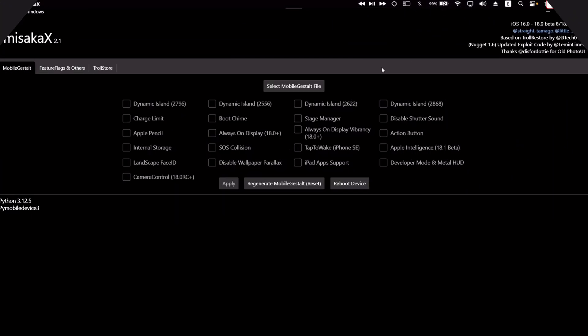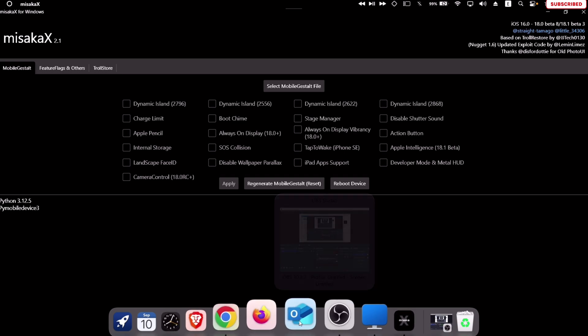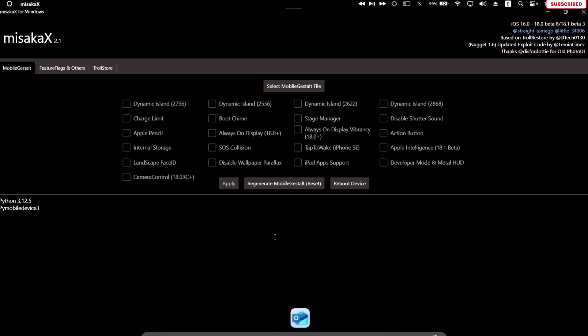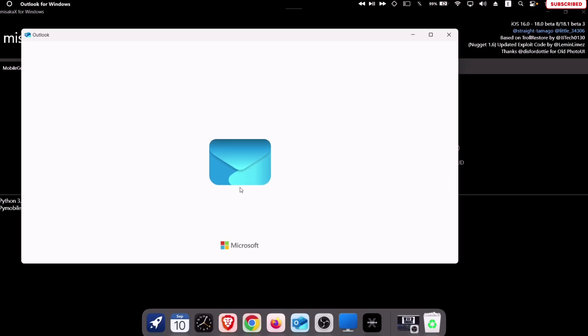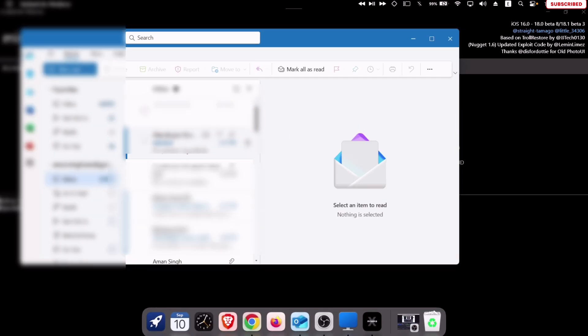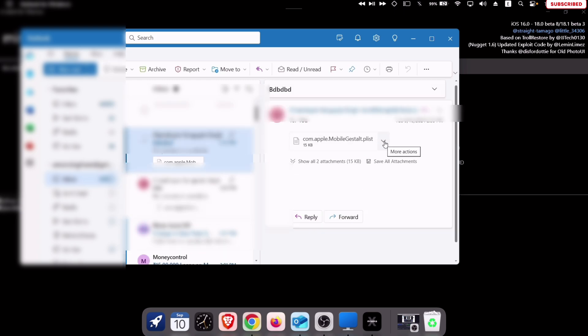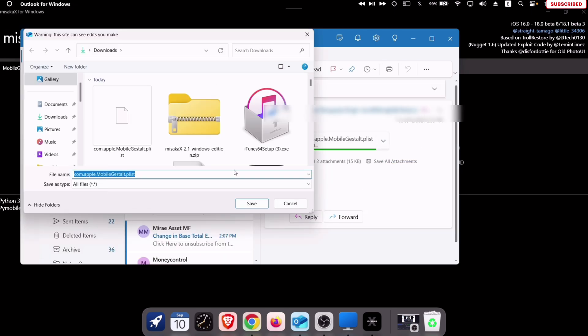So back to the computer, let's go ahead and launch the email app. I have the Outlook app. Let's launch the app and as you can see I have received the email with the mobile gestalt file. Just download this file and save anywhere in your computer.